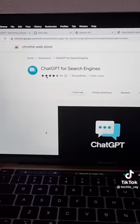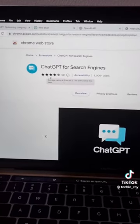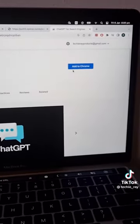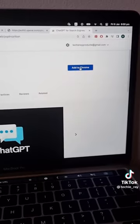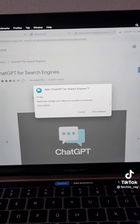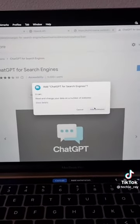This will take you to the Chrome Web Store where you can install the Chrome extension. Click on Add to Chrome and click on Add Extension.